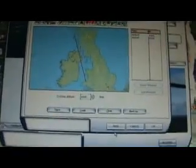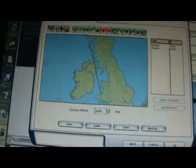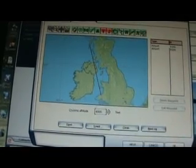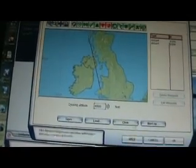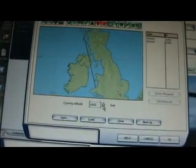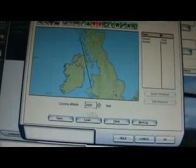It'll give you a little map. You can add waypoints if you want, but you don't really need to. You can also set up your cruising altitude.